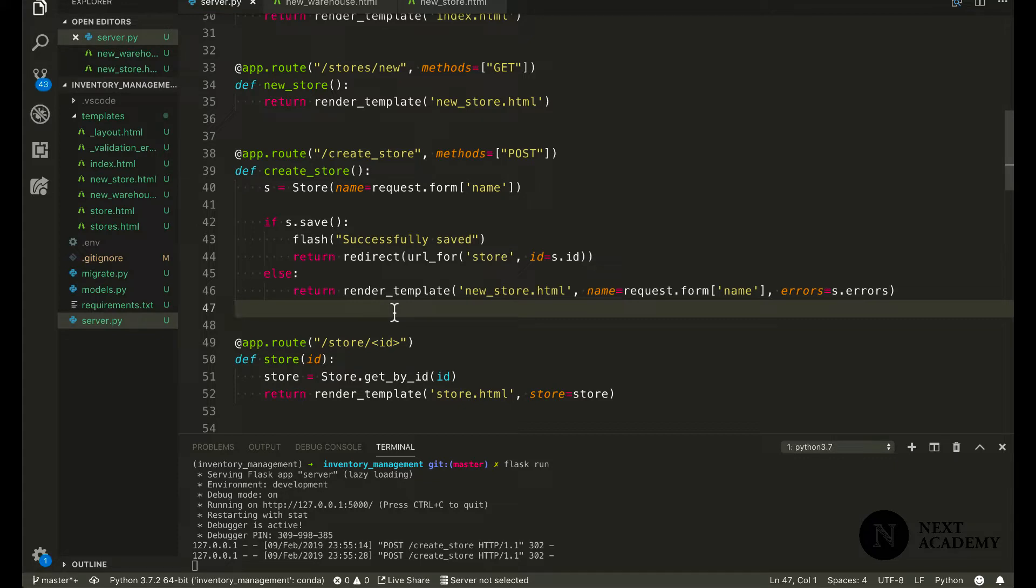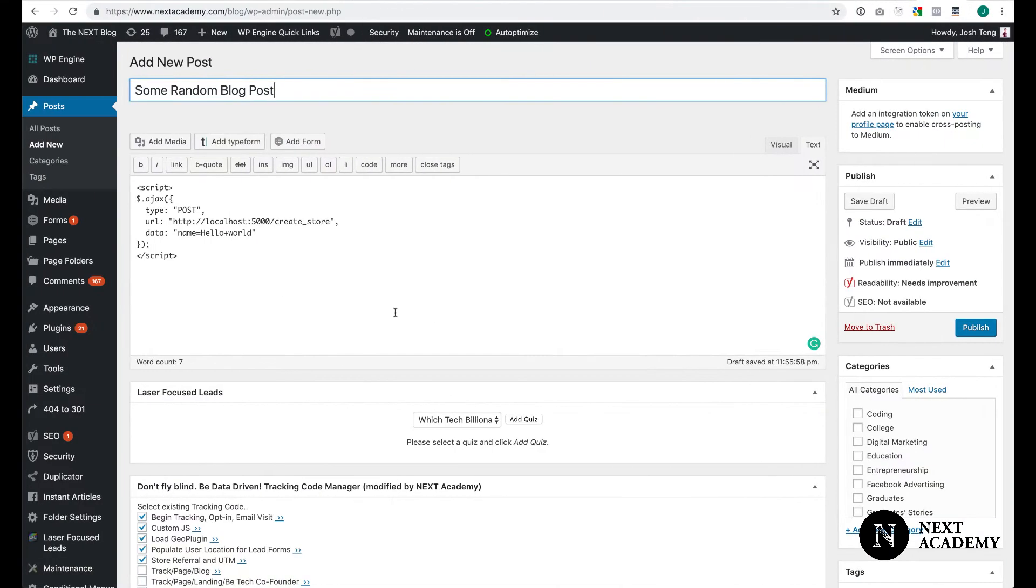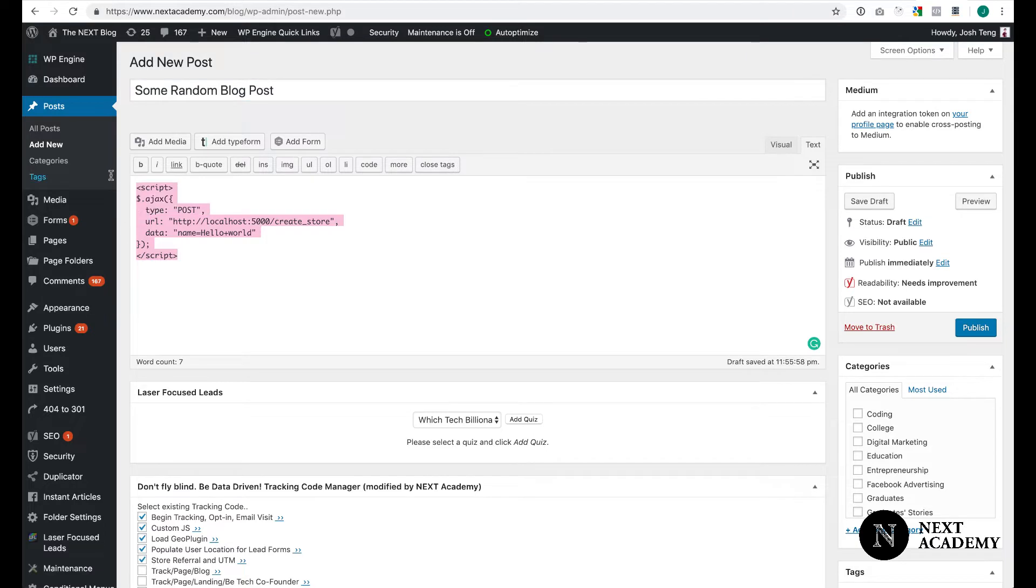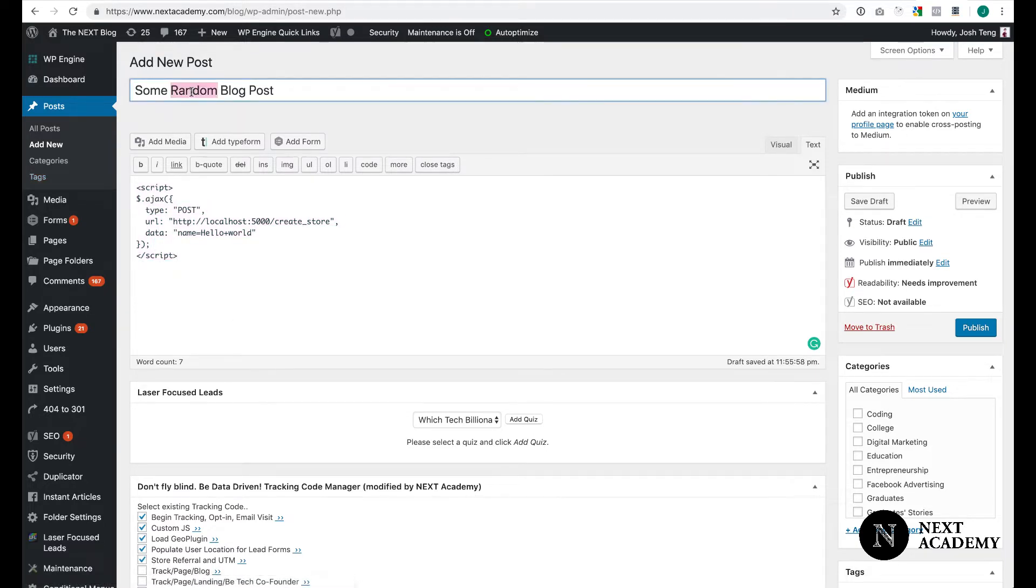Before we go ahead and implement proper CSRF protection on our application, I just want to demonstrate to you how an attack could happen. Once again, I'm going to use the same example: creating a new blog post on Next Academy's blog. Next Academy's blog has nothing to do with our inventory management application. This is a new post. I injected some JavaScript code in here.